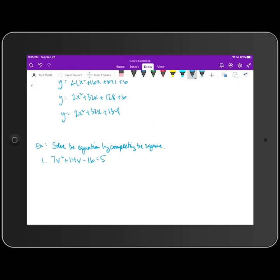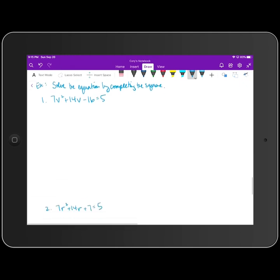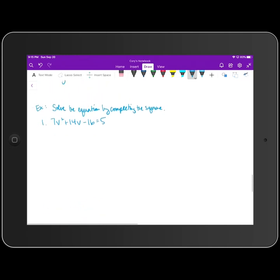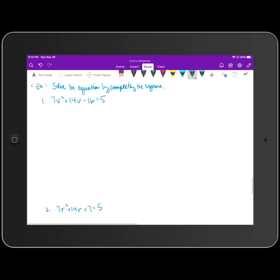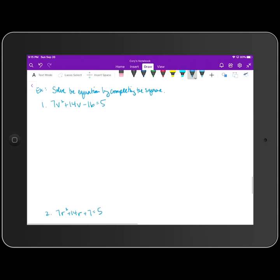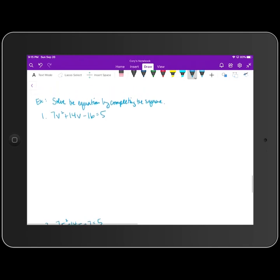We're going to do a couple more examples. The directions ask us to solve the equation by completing the square. I want to show you this is not the only way — with this first problem, it's actually much easier to solve by factoring. So I want to do that really quick.